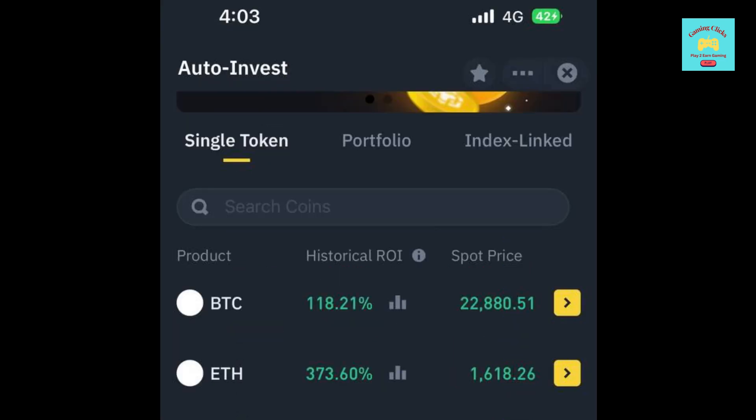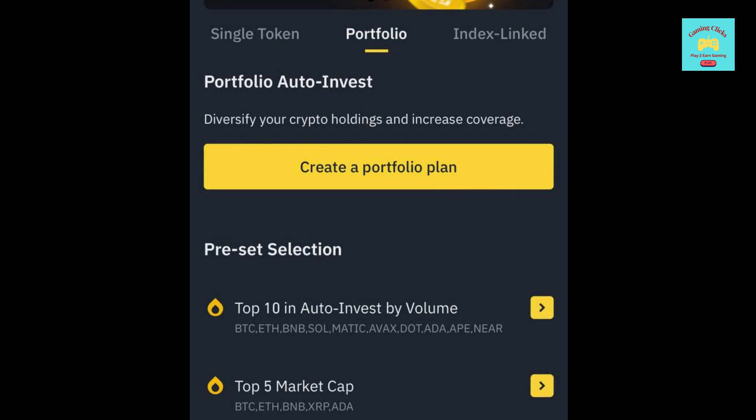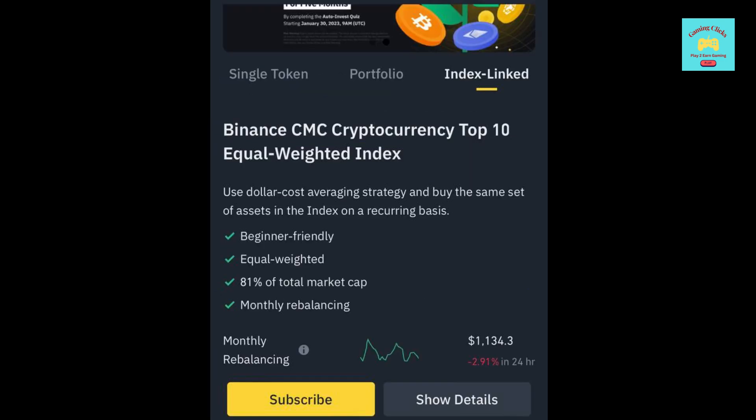Here, we have three options to choose from. Single Token will allow you to auto-invest one single token, Portfolio will allow you to invest multiple tokens at once, and Index Linked will allow you to invest top 10 coins on CoinMarketCap.